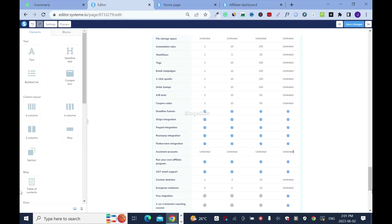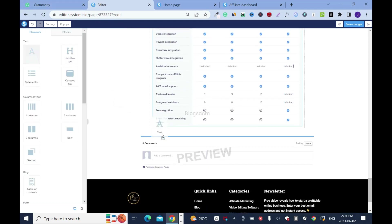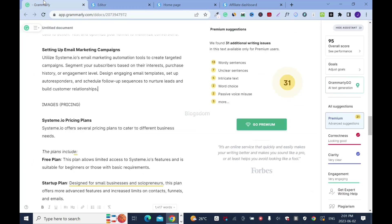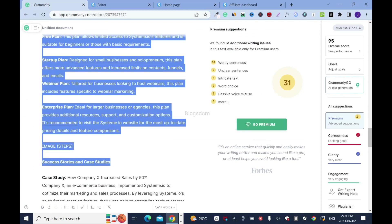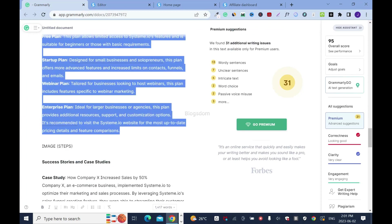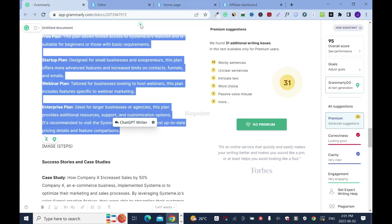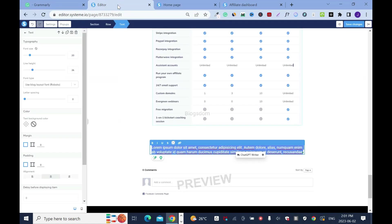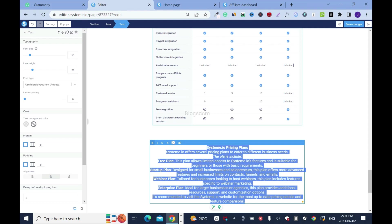Scroll down — I'm going to add another text block. Go back and copy from here. It's always good to draft everything so you don't miss anything. As you can tell, it's easy to miss something.